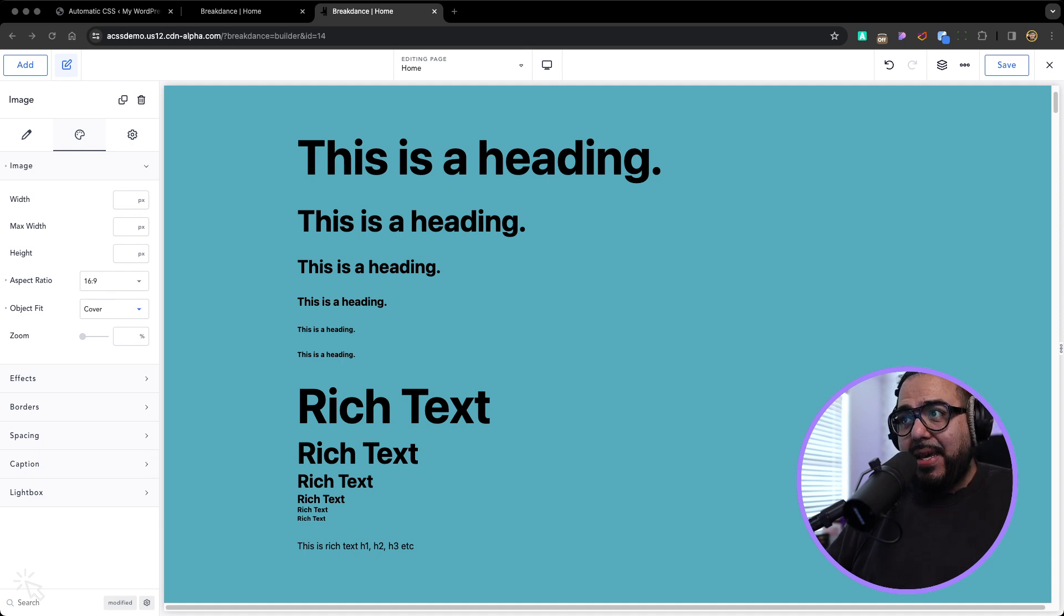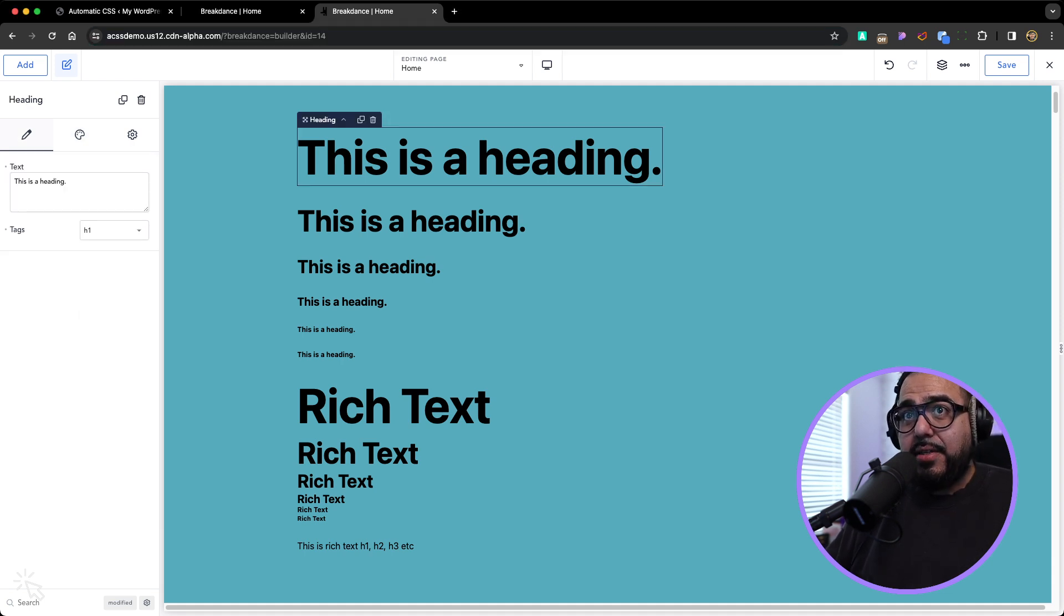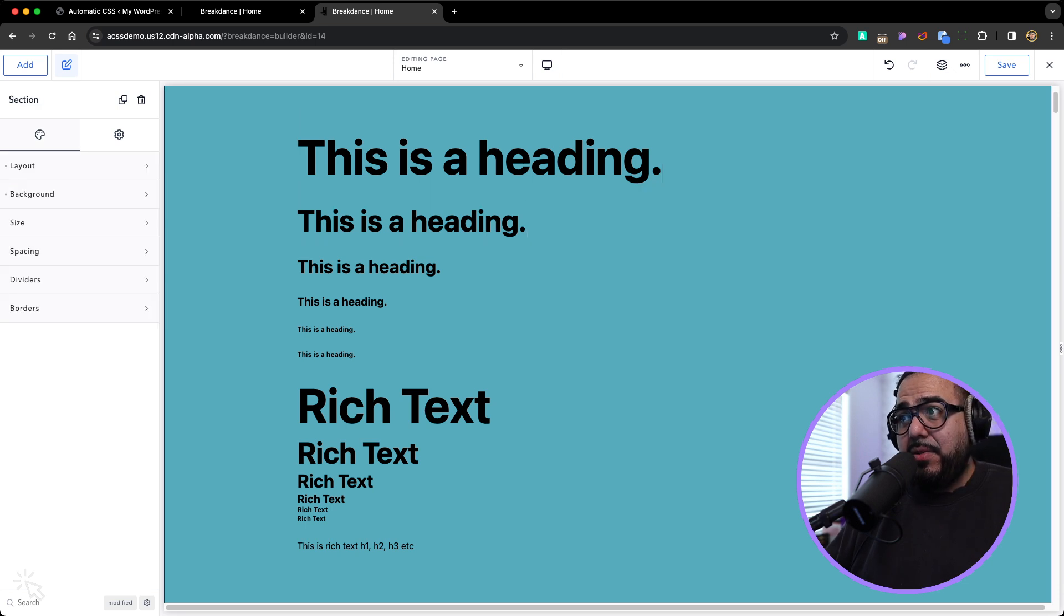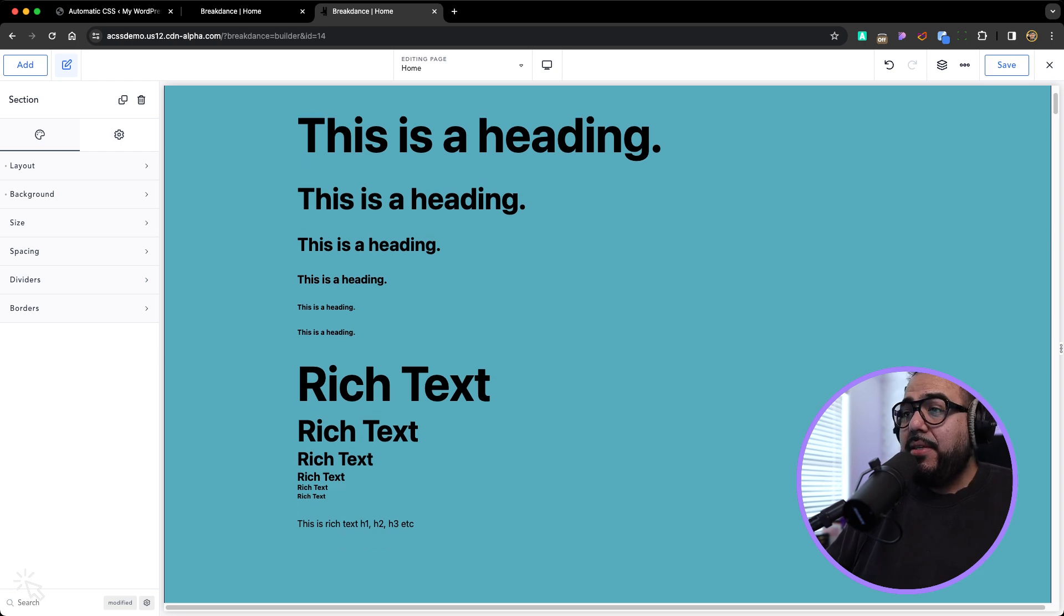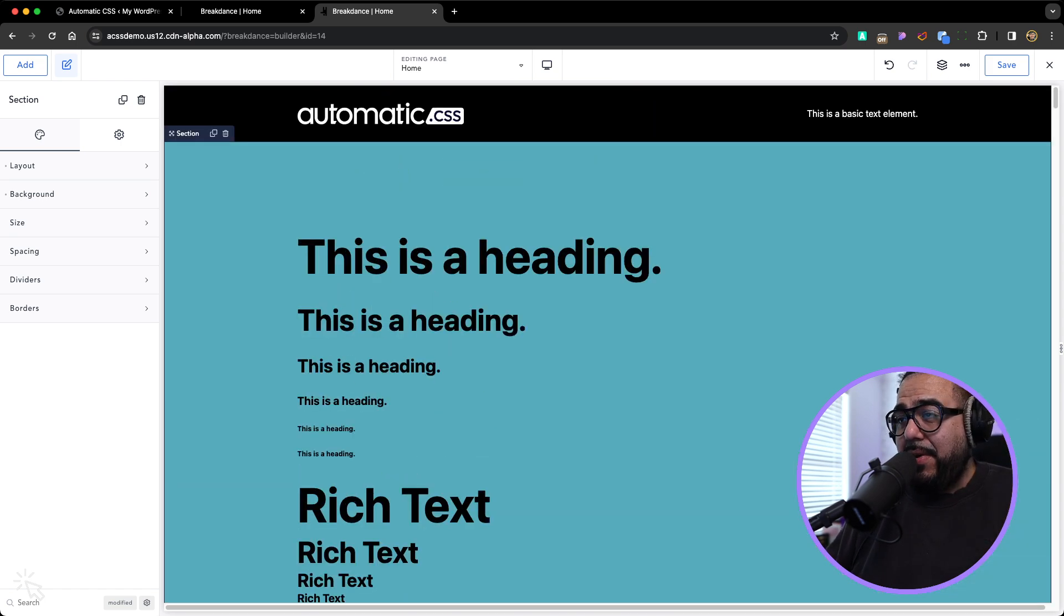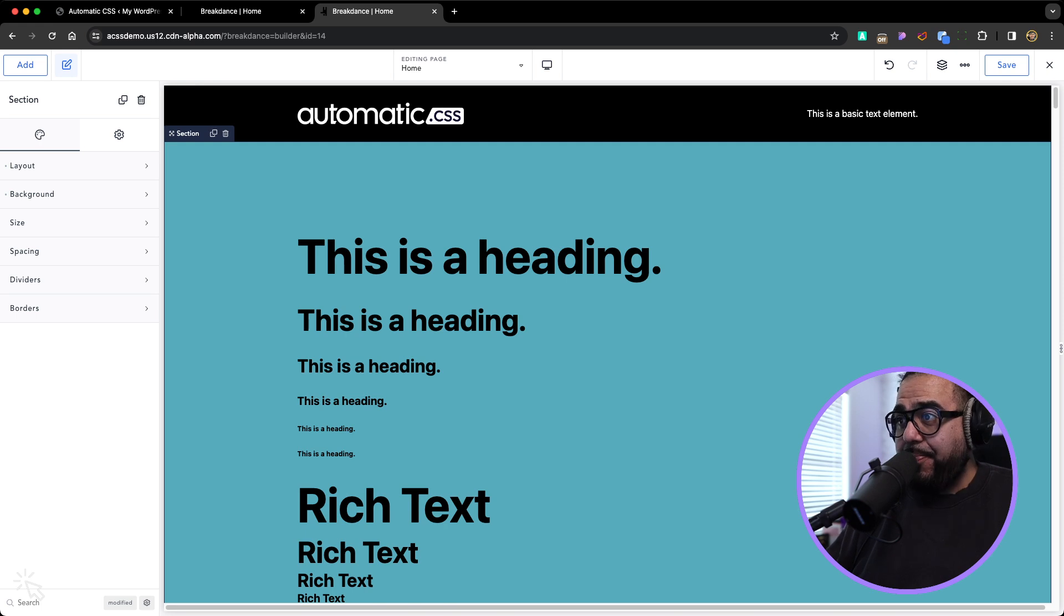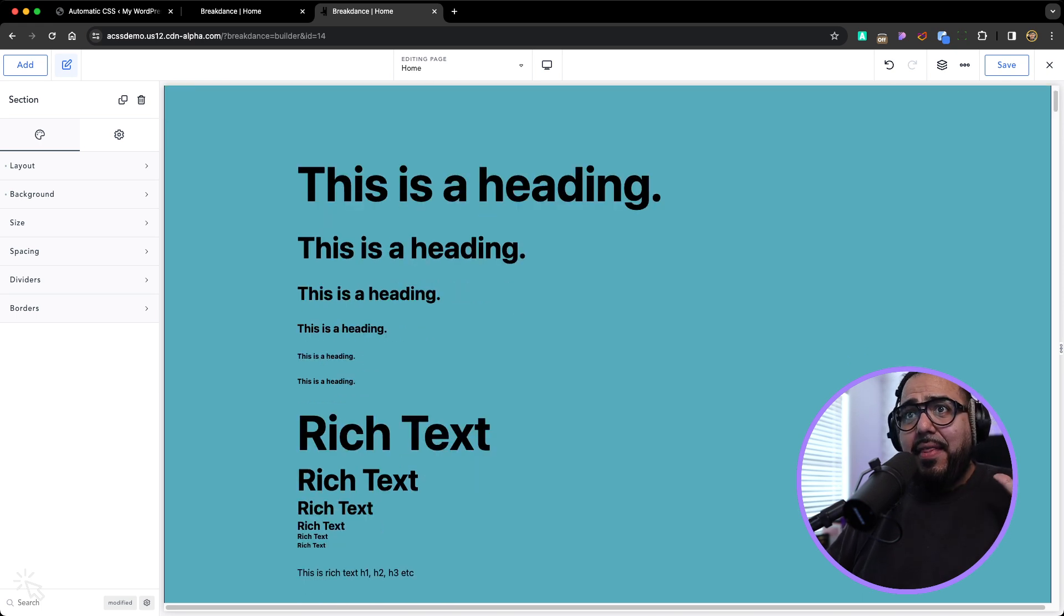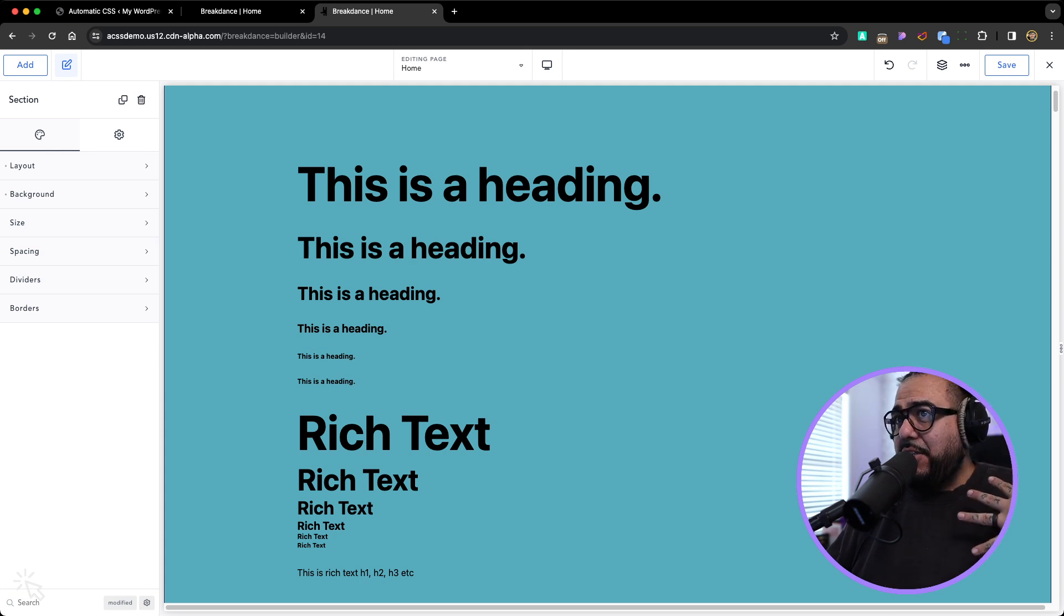So everything's responsive. Everything's mobile friendly. All the spacings can be adjusted. If you want the difference between the H1 and the H2, if you want the spacing between the headings and underneath the headings, all that could be adjusted within ACSS. That's the power. That's really powerful because it was very dense.